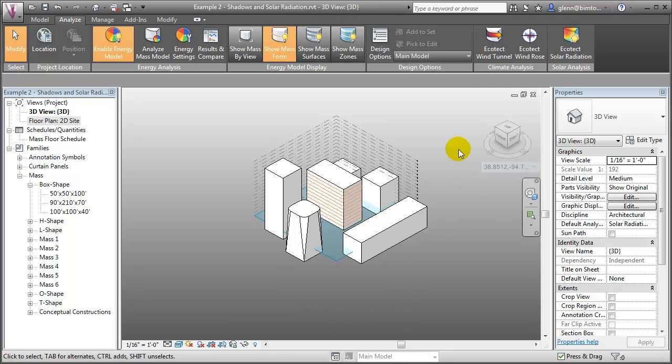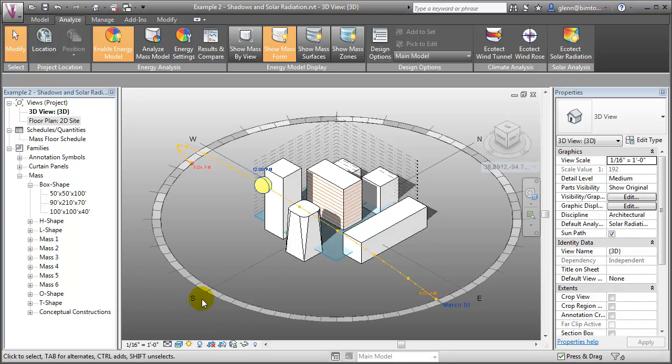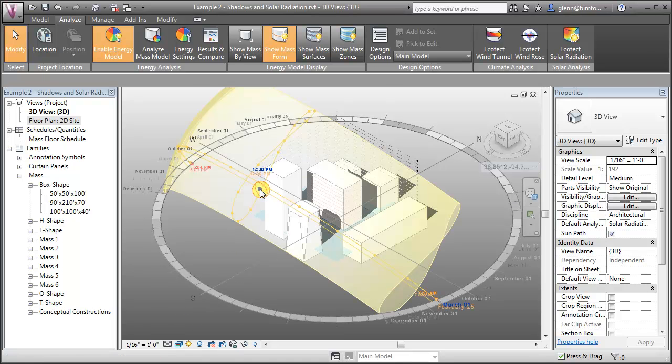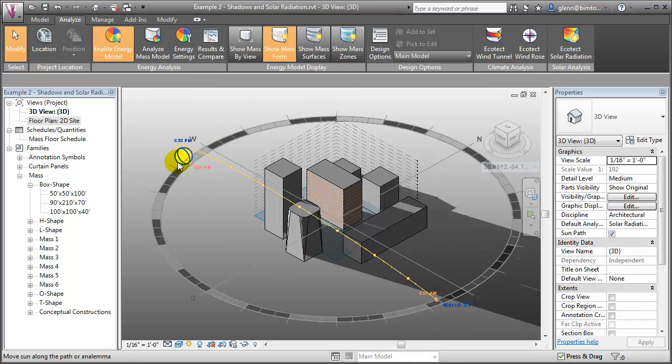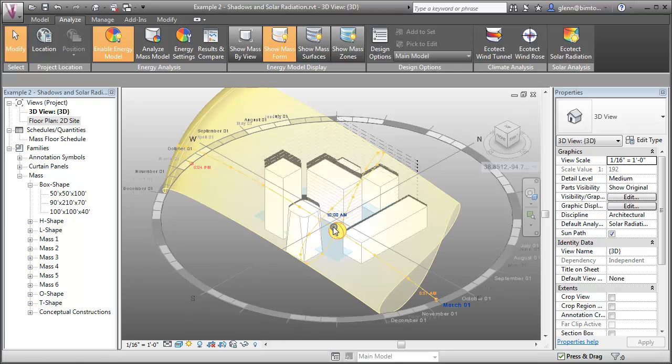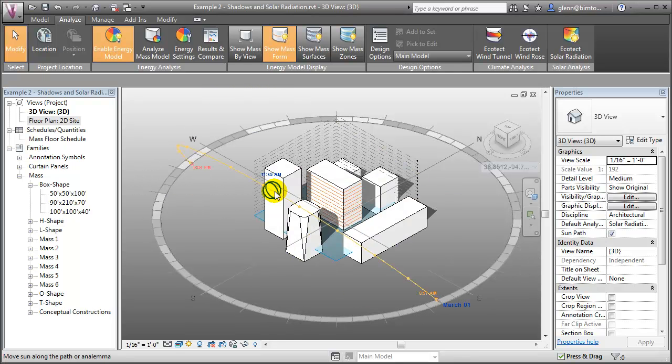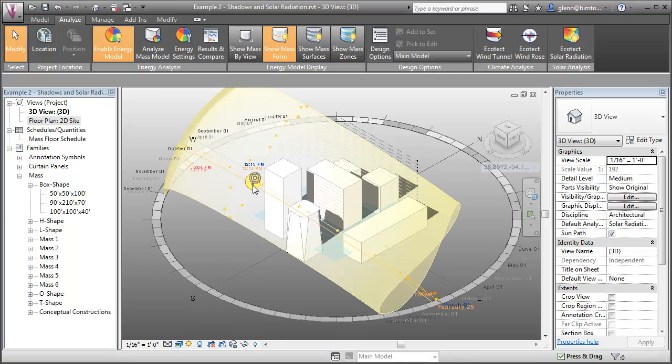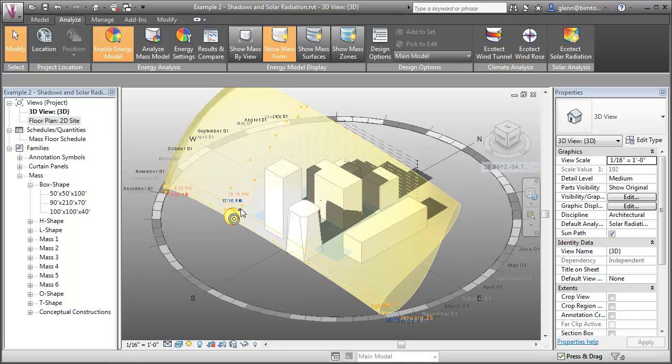Let's start by looking at a few simple masses representing different building forms. We'll cluster several together as they might be in an urban or campus setting so we can consider the effects of the shadows they cast on the landscape and on each other. We can display shadows and the path of the sun in Vasari or Revit to quickly see the shadows that will be cast at this project's location at different times of the day and at different times of the year.